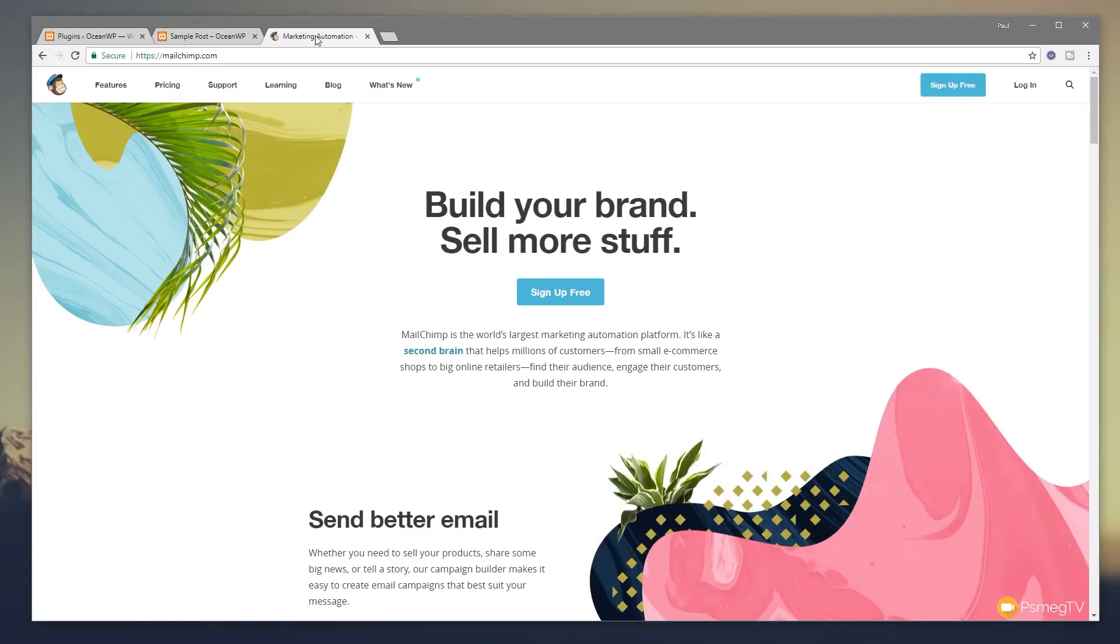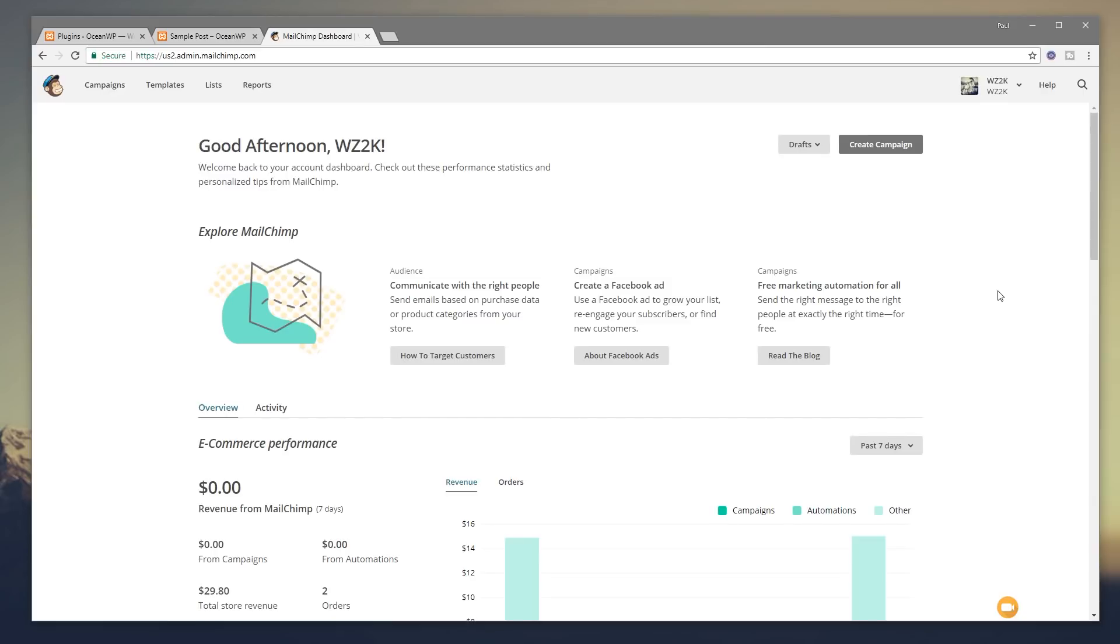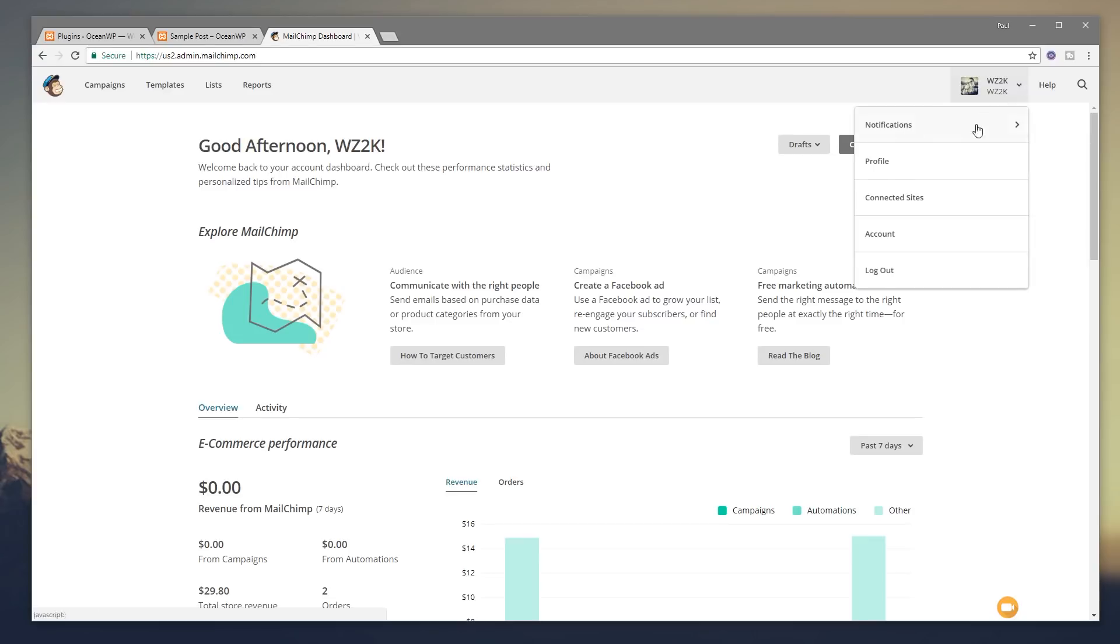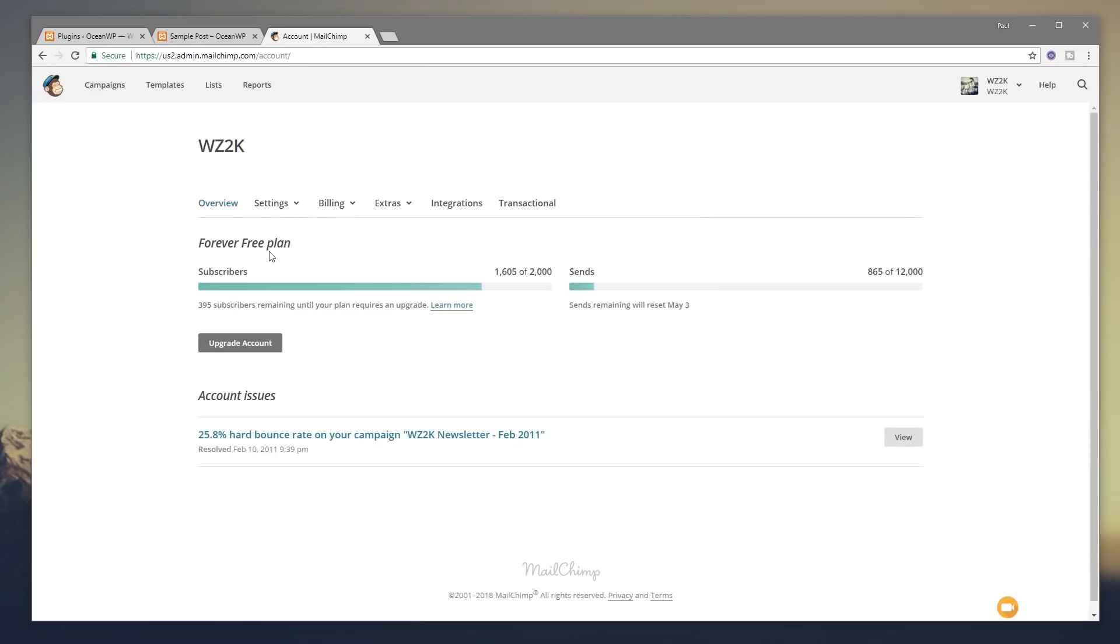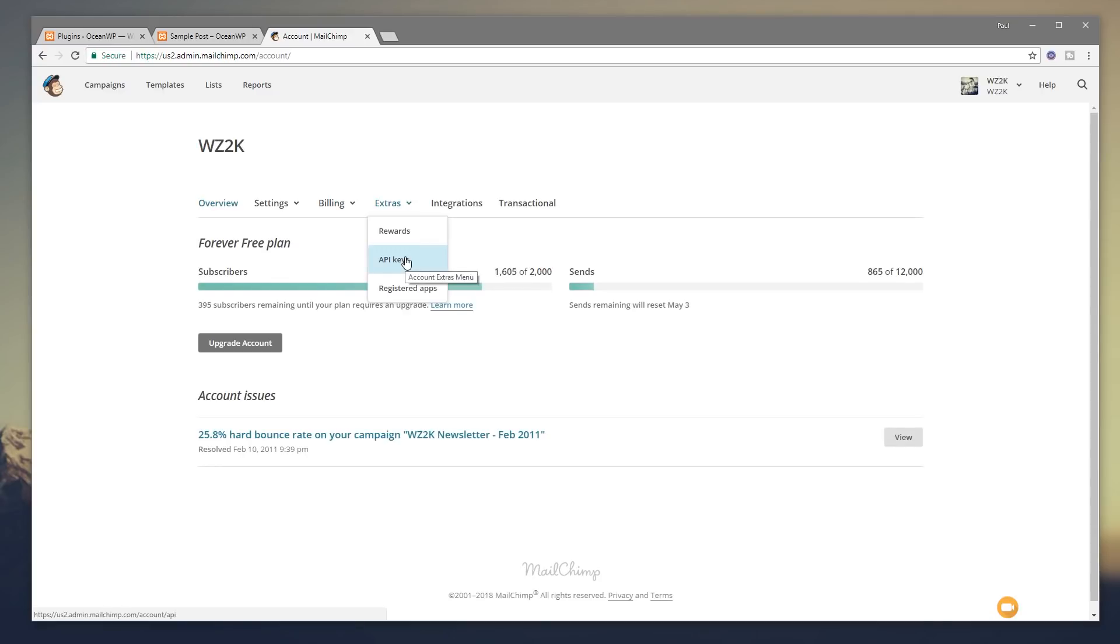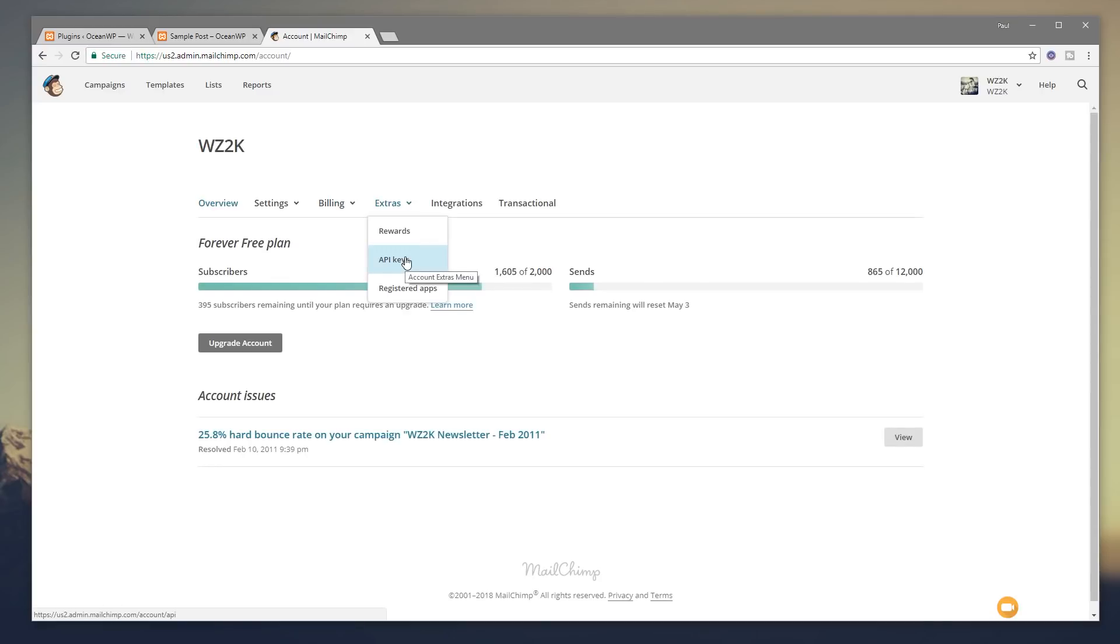So I come over to MailChimp. What I'm going to do is going to just simply come in and log in and then we'll go into our account. We can take a look where those API keys are stored. So once you've logged in what you're going to need to do is come over to the top right hand corner where it's actually got your account name. Click on there and we can come down to Account and inside Account you're going to come into Extras and you're going to choose API keys and that's going to give you a list of all the API keys. If there isn't one there you can simply click to create one and then you just need to copy that information ready to insert it into Elementor Pro.